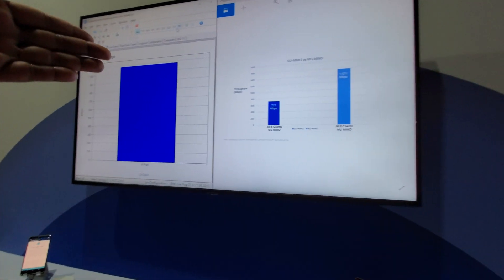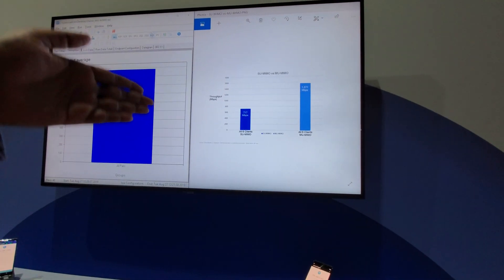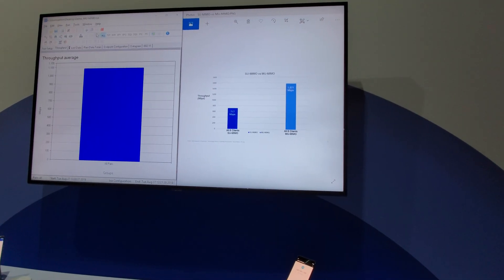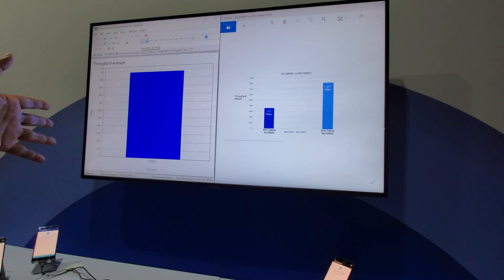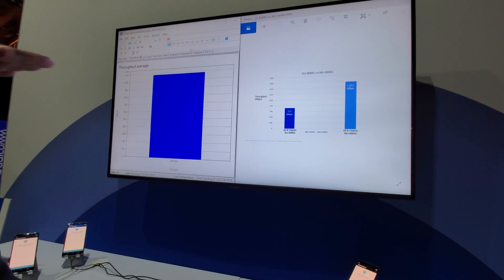Yeah, but also the clients are different. It's an SU only, that's an MU, and this is a mix of SU and MU.